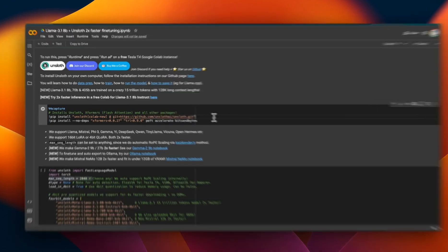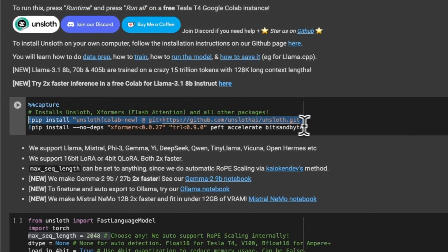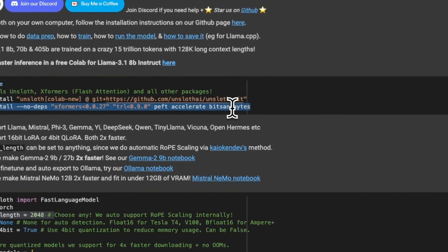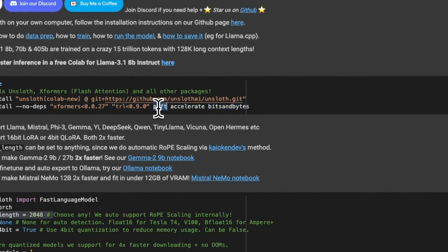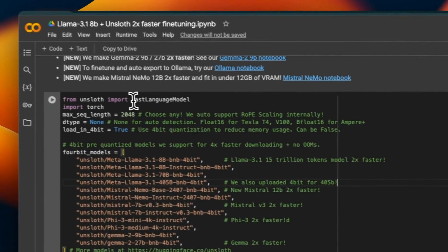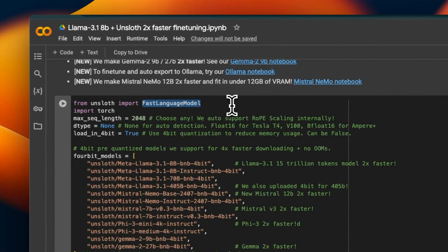First, we need to install all the required packages, which will include the Unsloth package as well as a number of packages from HuggingFace that includes PEFT — PEFT is actually used for the internal fine-tuning. We will also use the accelerate and bitsandbytes packages. Next, we will import the FastLanguageModel class from Unsloth, which is going to be used for loading the tokenizer as well as the model.